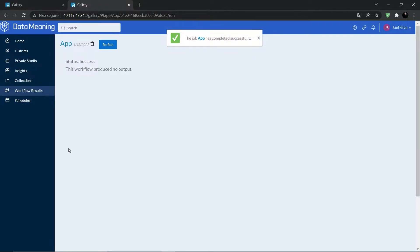And now, as we can see, the app was run with success.